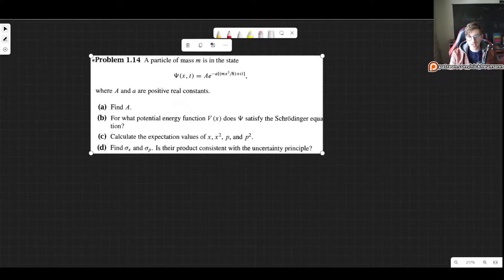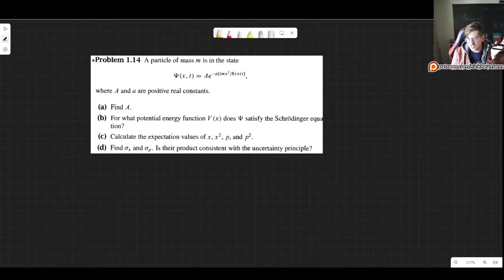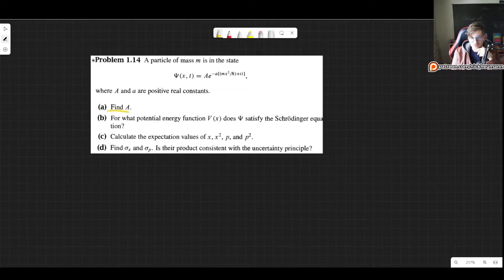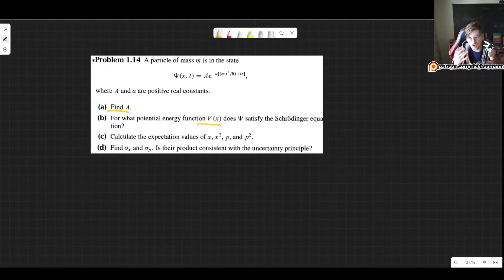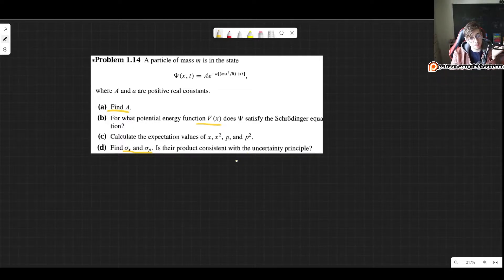In this video I'll show you how to solve problem 1.14 as it appears in the third edition of Griffith's Introduction to Quantum Mechanics. This problem states the following: a particle of mass m is in the state with wave function psi equals A times e to the minus small a times m x squared over h-bar plus i t, where big A and small a are both real constants.